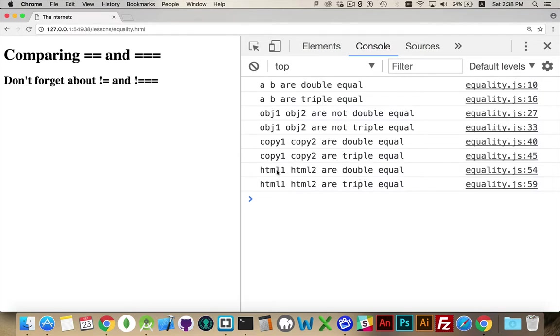And there we go. HTML1 and 2, which both point to the same thing, are triple and double equal.